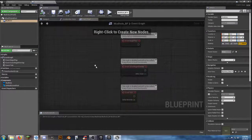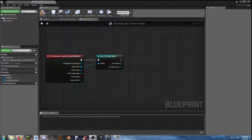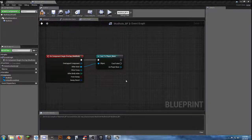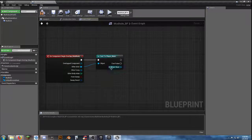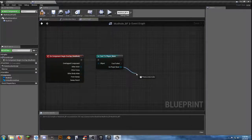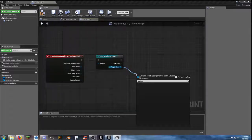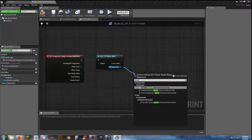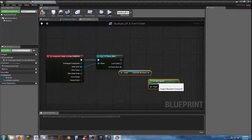So we go into our event graph. We've got 'On Component Begin Overlap' casting to our player base, and from there we need to set our walk speed. Where do we get that from? It's going to be from our player — 'Get Max Speed' character movement.